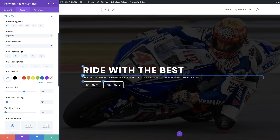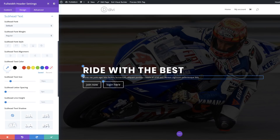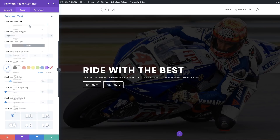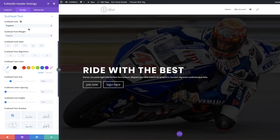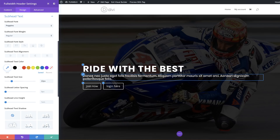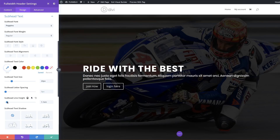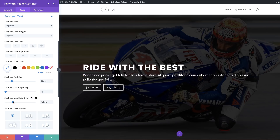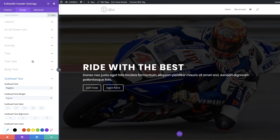Now let's style the description text. Click the brush tool, choose Poppins as the font, and increase the size to about 22. Then add some line height — the default is too close together. Setting line height to about 1.6 makes it much easier to read.